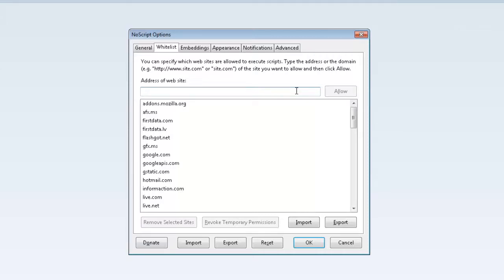Under the Whitelist tab, I'm going to add ASU.edu in the text box. Once you have done that, click Allow.